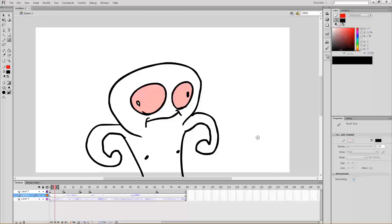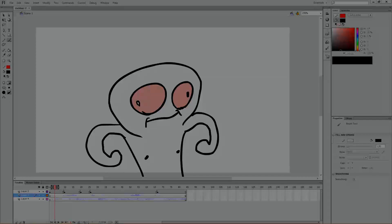That's basically it. Now you know how to add audio to your Flash animation. This tutorial turned out longer than I expected. Thank you for watching, and subscribe! See you later!